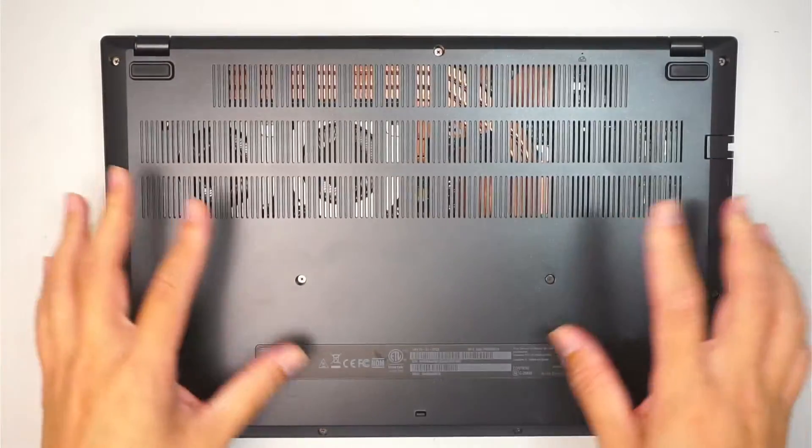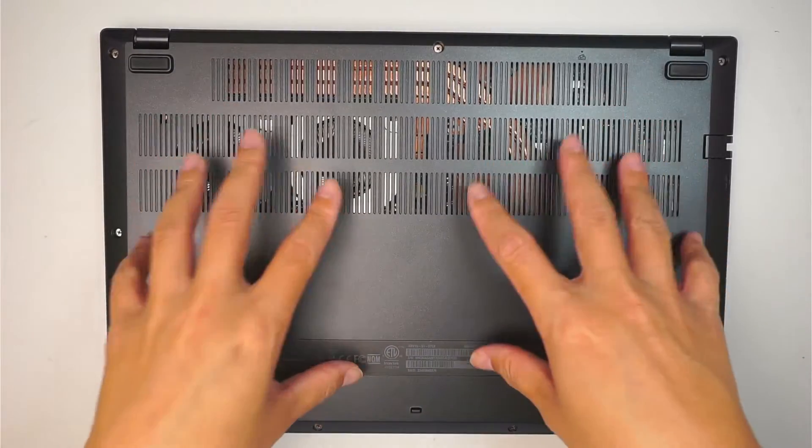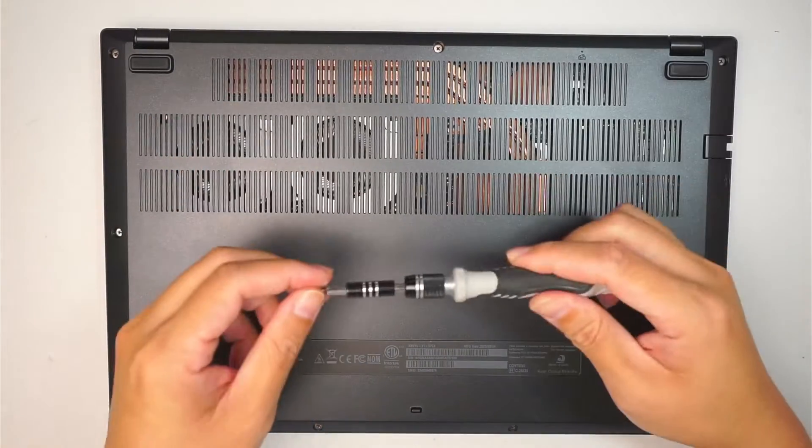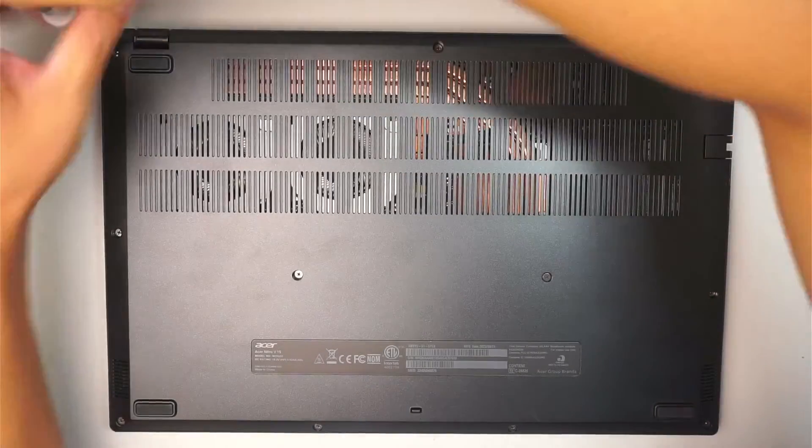This is the back of the computer. We need to remove the screws and remove the back cover. Get a phillips screwdriver and let's start removing the screws.